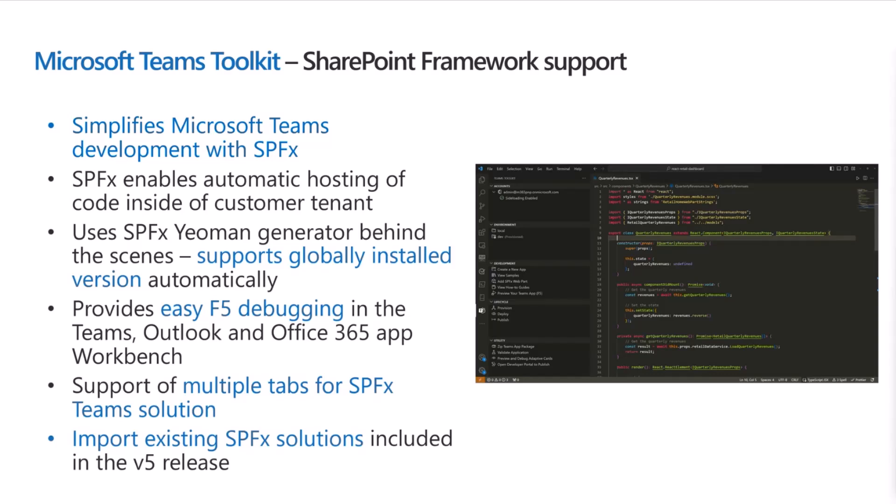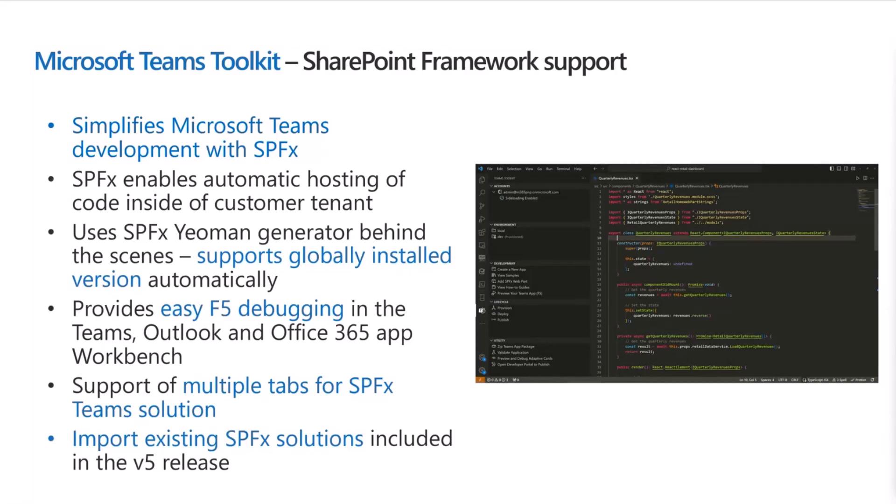The advantages of using the Teams Toolkit is definitely the easy F5 debugging. So it is actually in a matter of seconds, right after you run the NPM install once. But right after that, it's a matter of seconds. You can actually debug your solution directly within Microsoft Teams in Outlook or Microsoft 365 app because there's a dynamic workbench, which is available for you. And that makes it super easy to implement scenarios with SharePoint Framework directly within Microsoft 365.